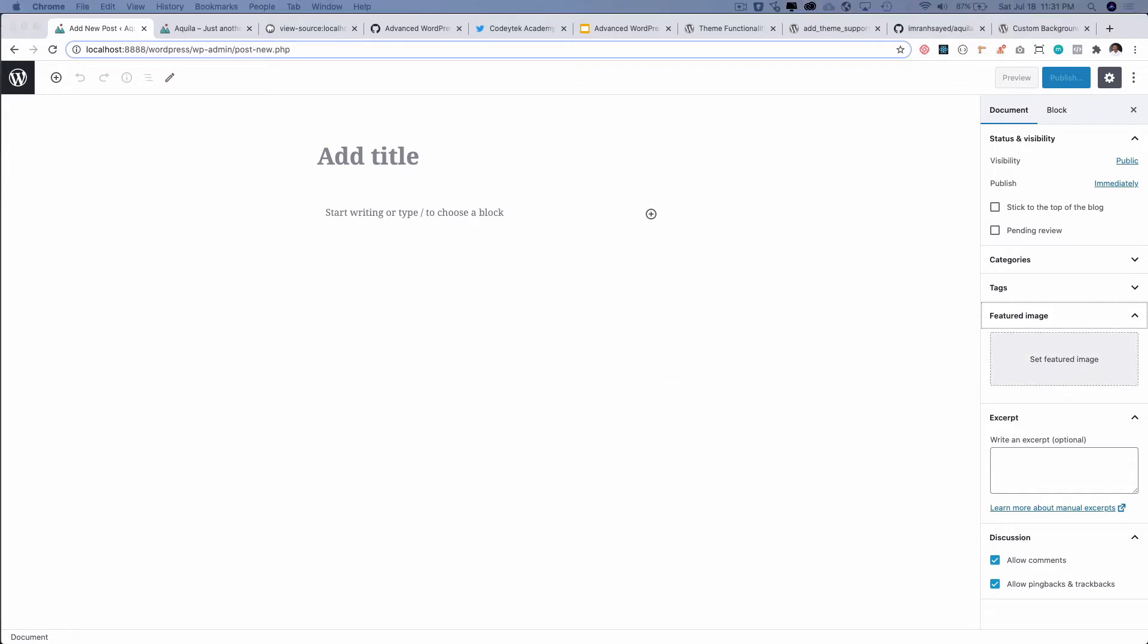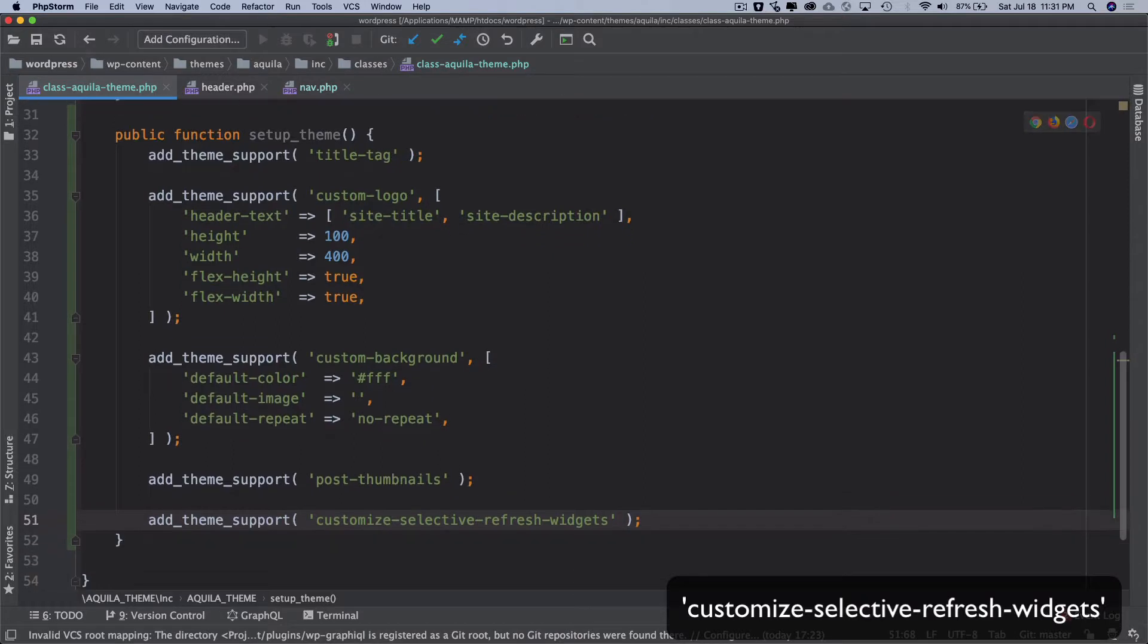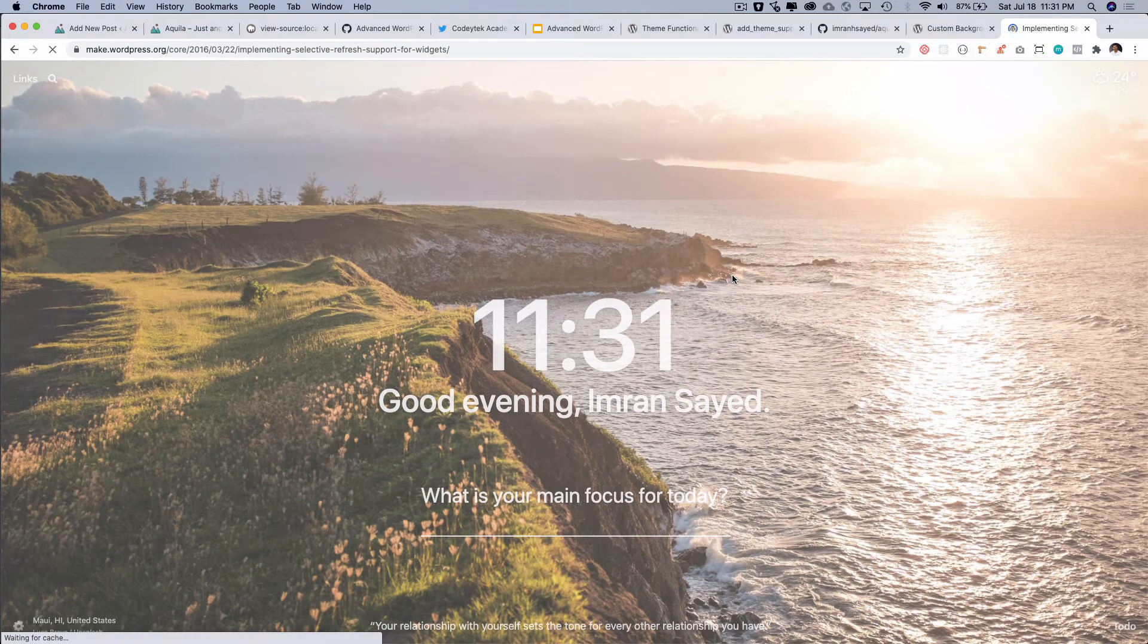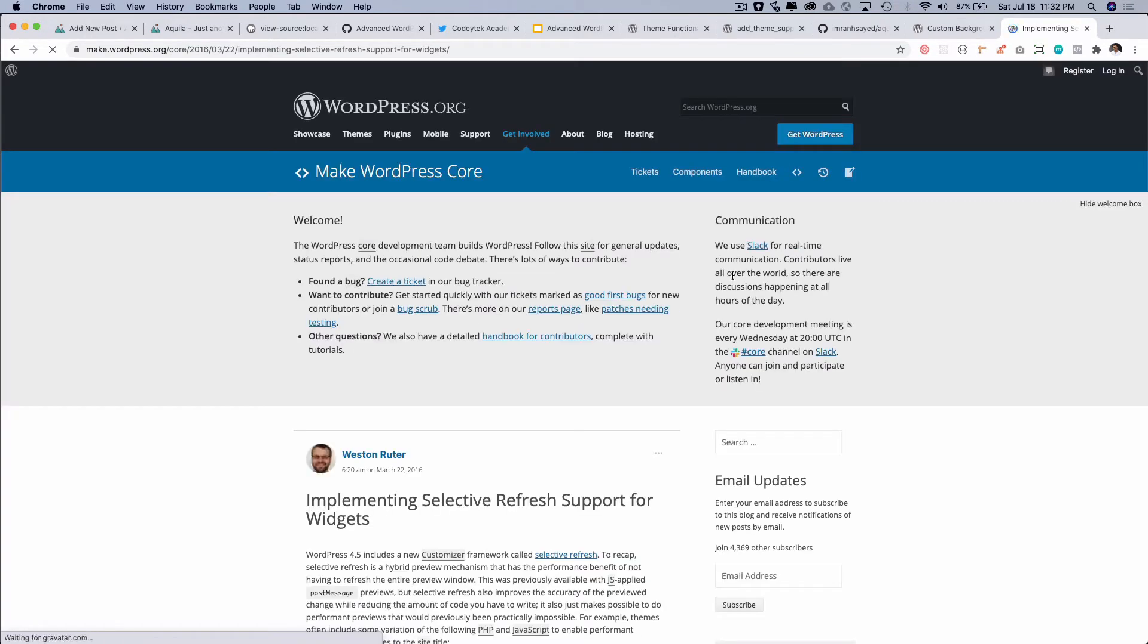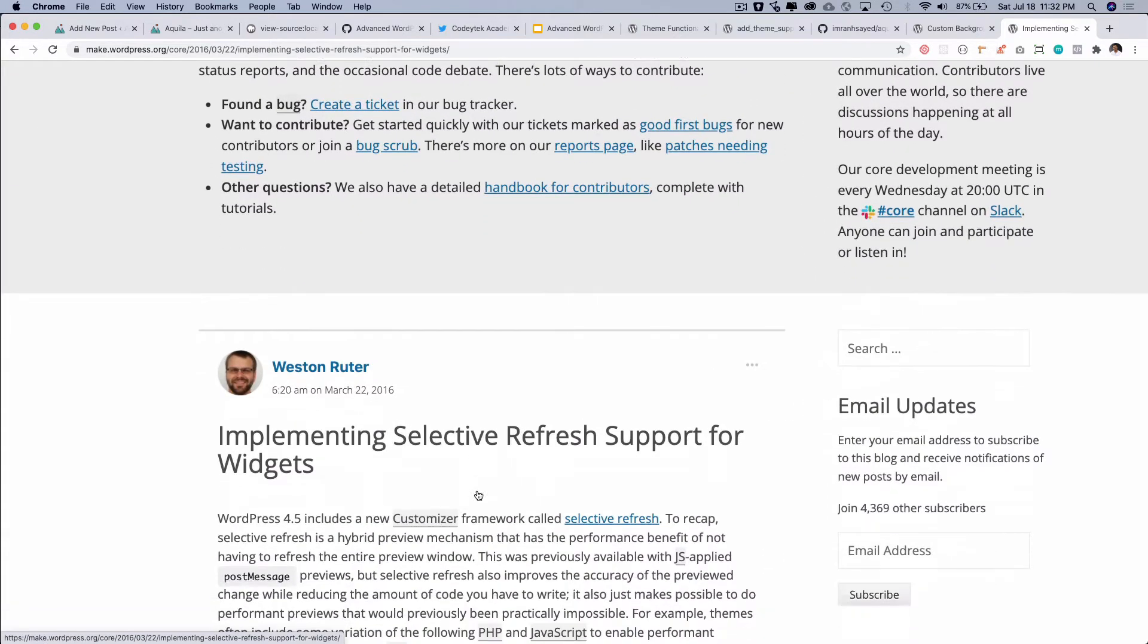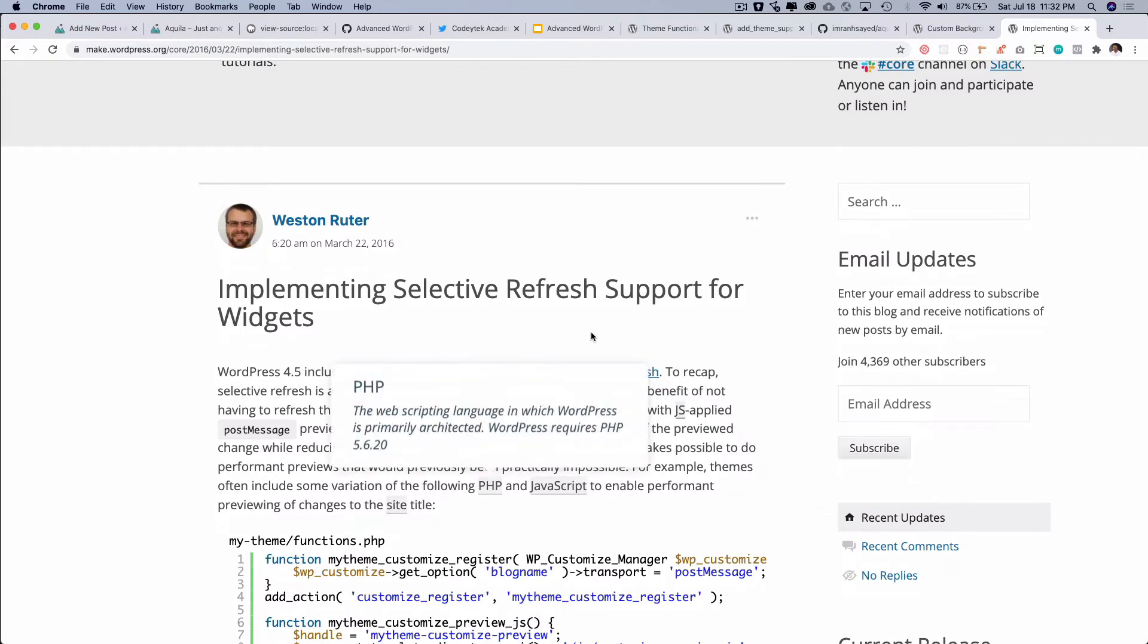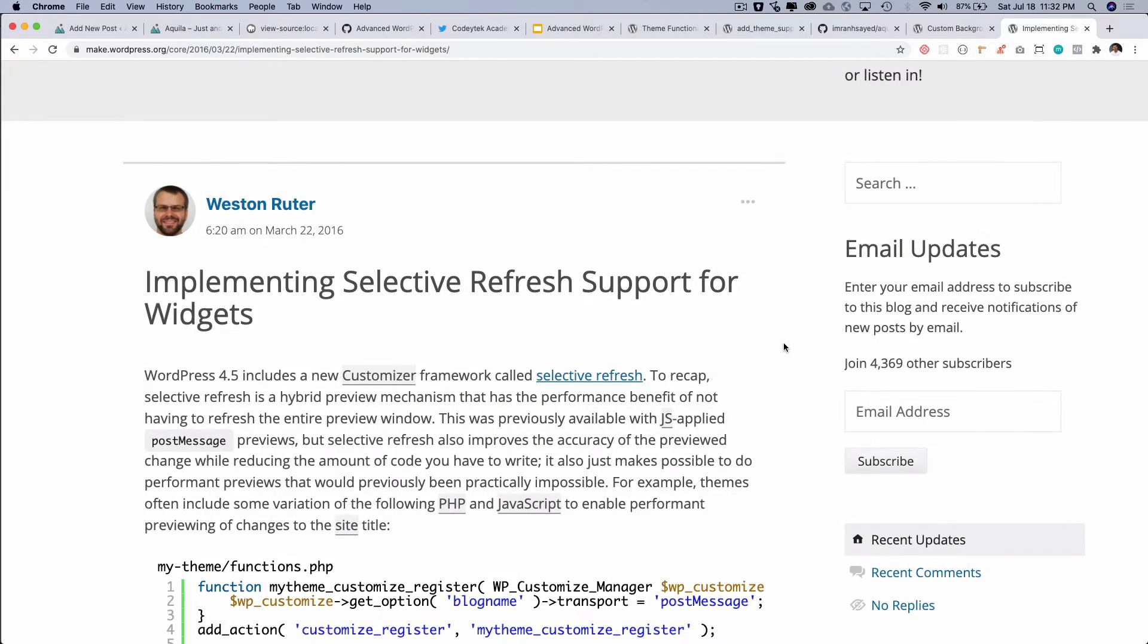Let's add some of the other theme support. Let me show you what it is and why we use it. I'm going to go on to this URL which is implementing selective refresh support widget. There was a post written by Weston Ruter in the year 2016.